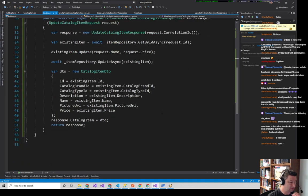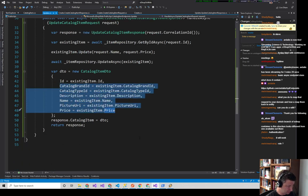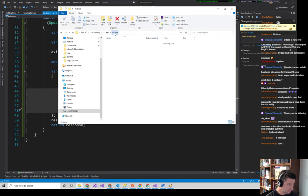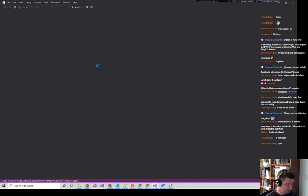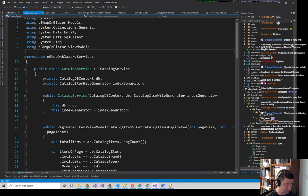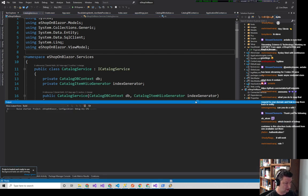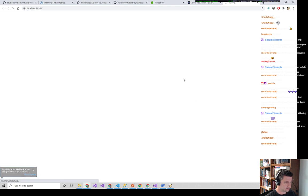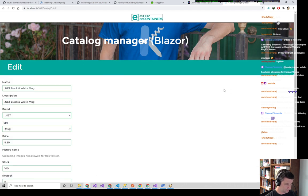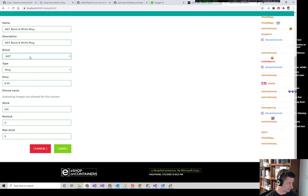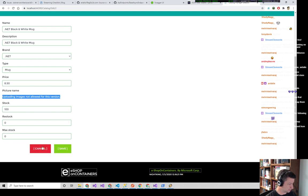Now the question is: do I want to be able to update all these different things? Let me go see what the reference eShop on Blazor site lets you update. Edit the black and white mug — it lets you change the name, description, brand with a dropdown, type with a dropdown, and the price. Can't mess with the picture. So: description, price, not picture.